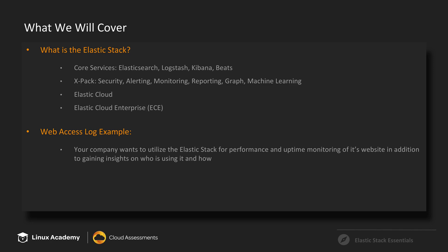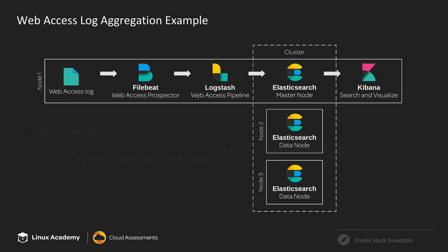So we're going to do a demonstration where your company wants to utilize the Elastic Stack for performance and uptime monitoring of its website, in addition to gaining insights on who is using it and how. Within the log aggregation use case, web access logs is a very common one. So this is going to be a great demonstration and intro to how to use the Elastic Stack services to solve this common problem.